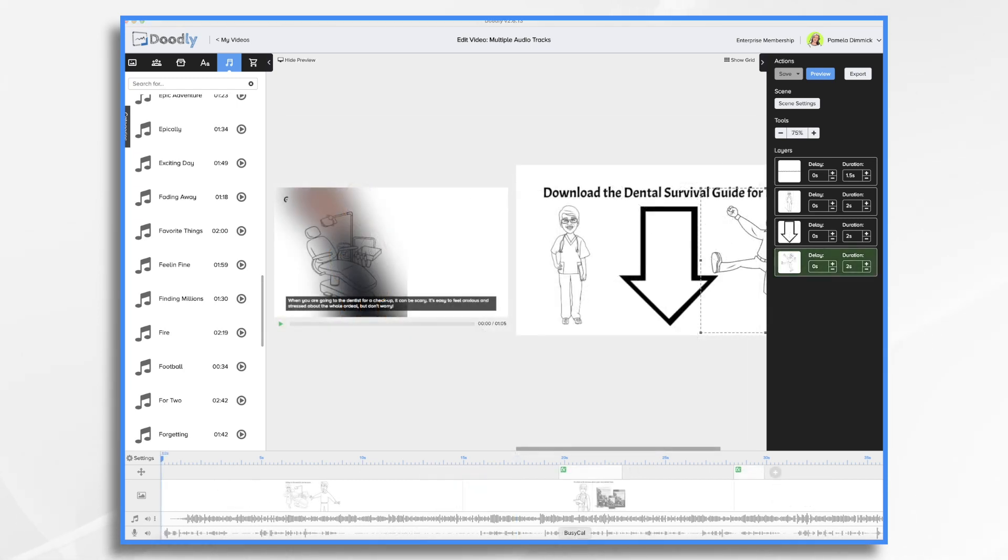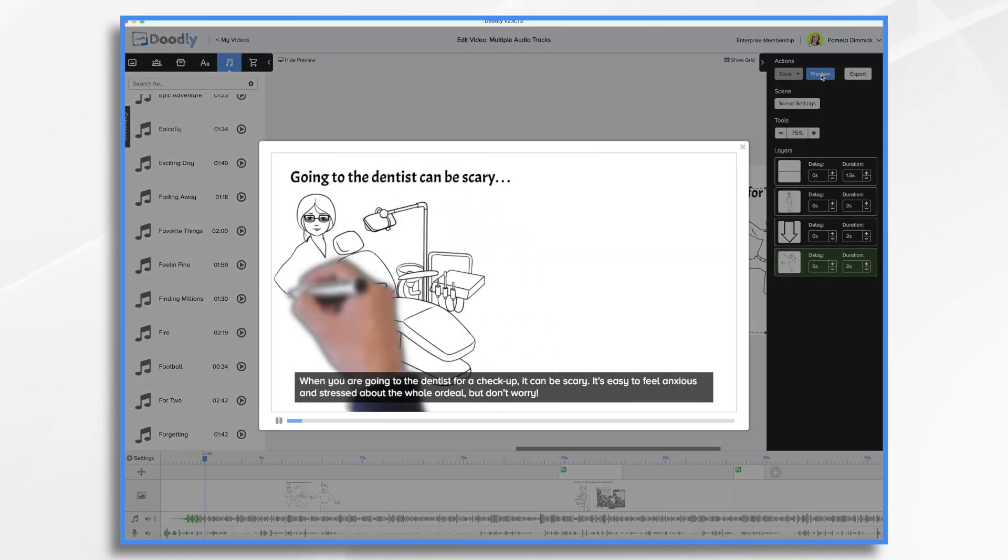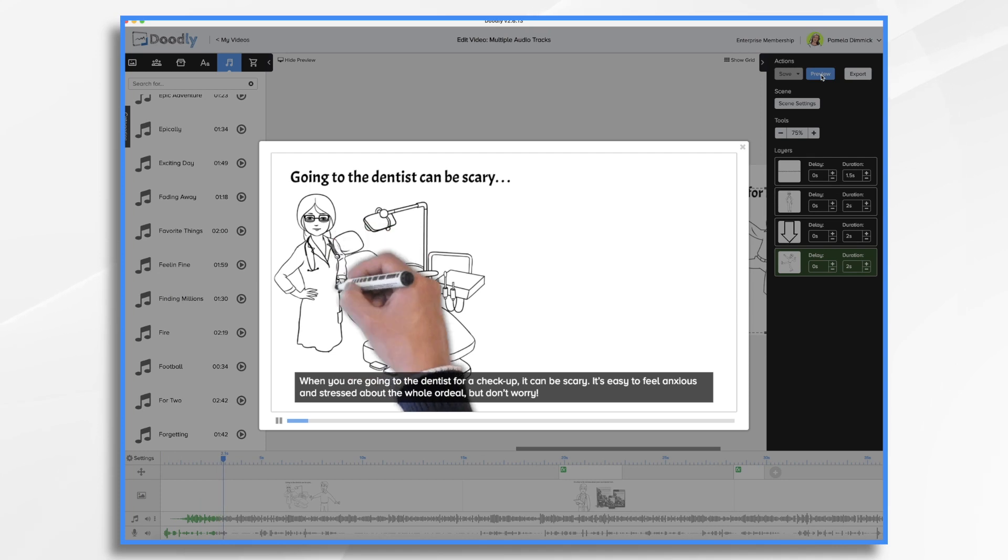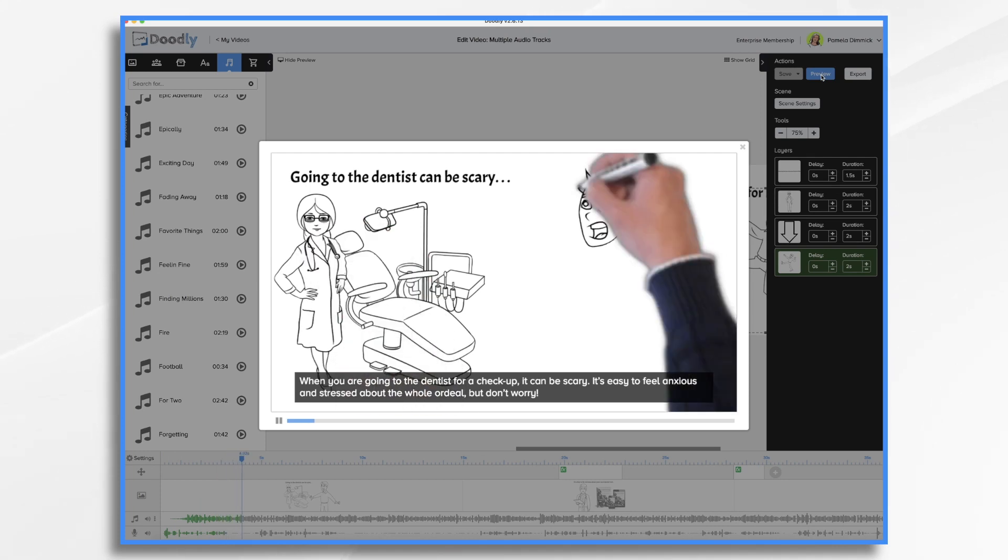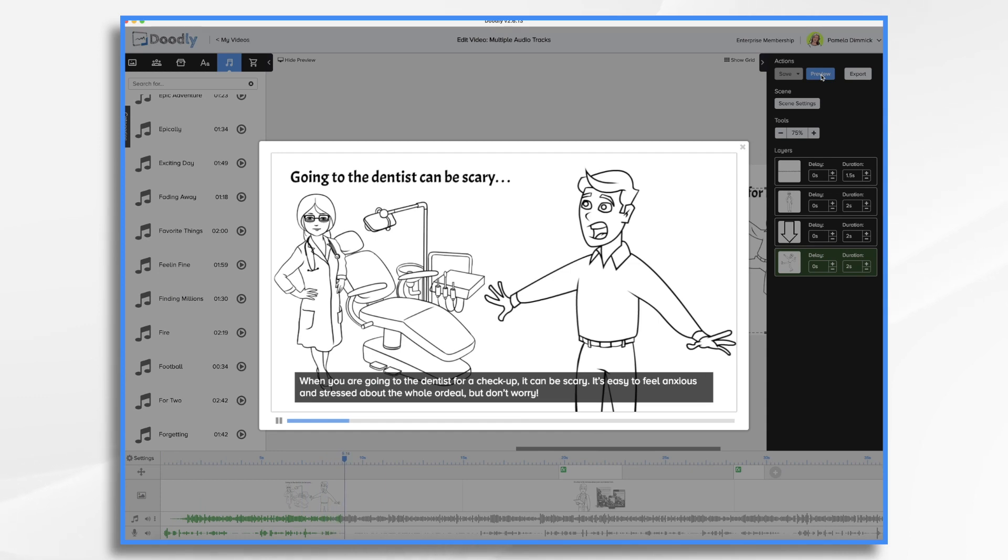Okay I'm back. I just did some fine tuning of the video so that the images match my voice. So let's just take a quick preview of the beginning part and see how that is looking. When you're going to the dentist for a checkup it can be scary. It's easy to feel anxious and stressed about the whole ordeal but don't worry.